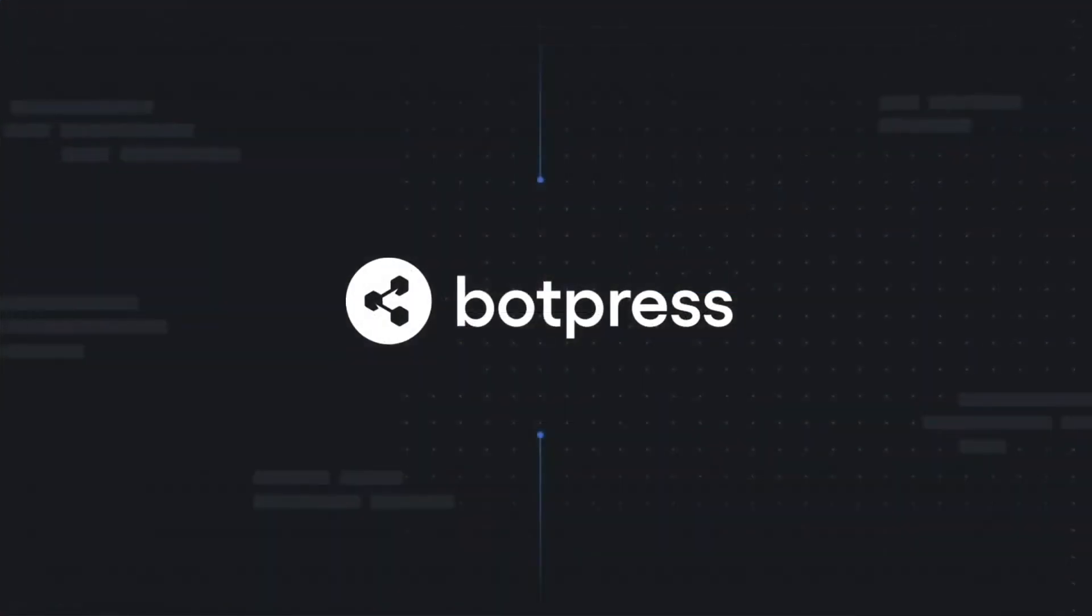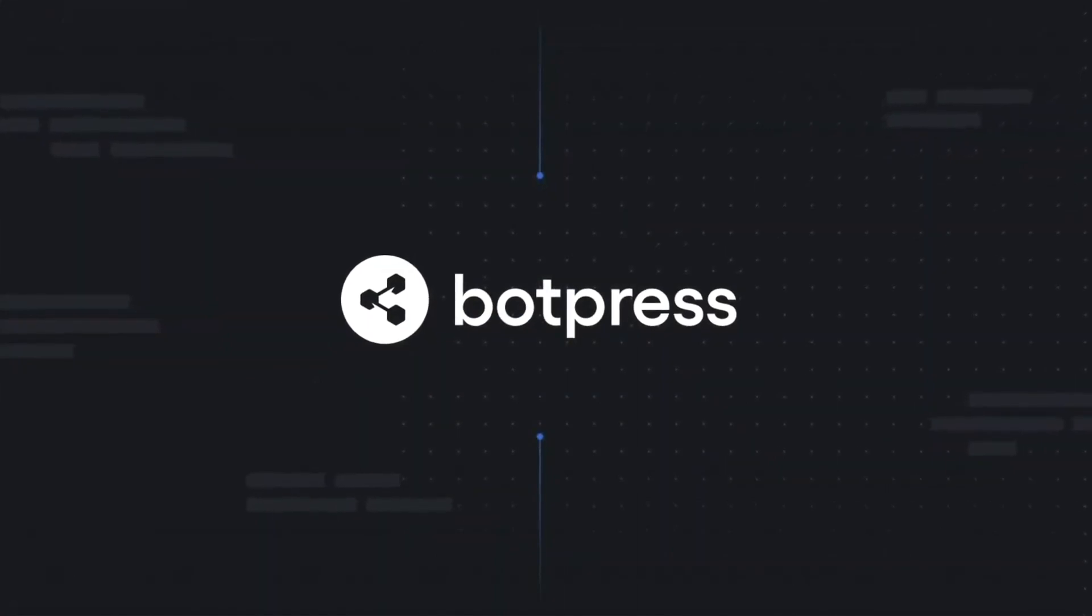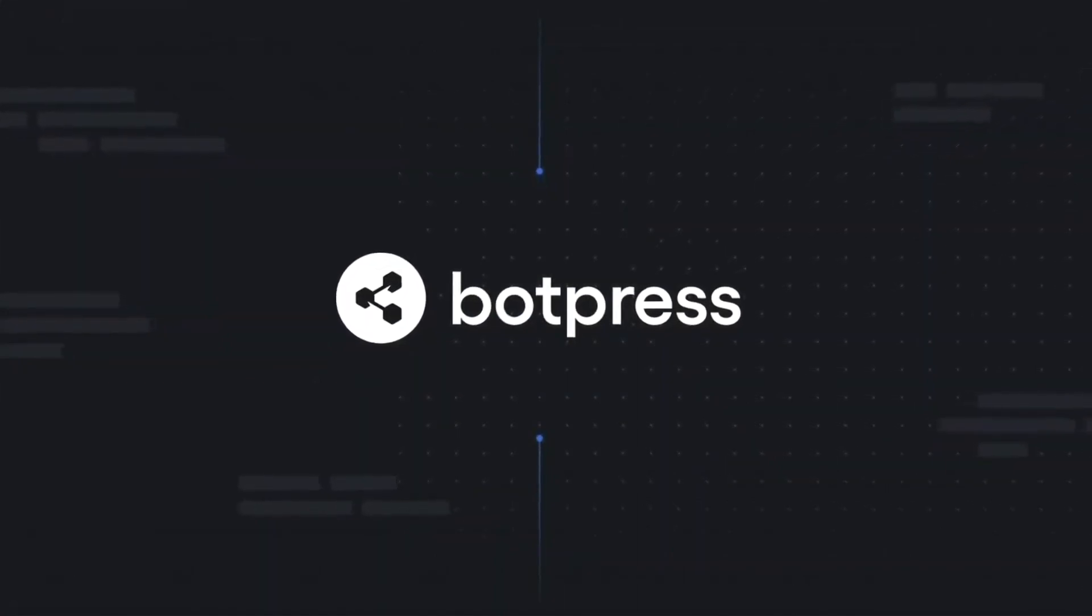If you have any questions about Botpress, please check out our forum. If you have any questions about the video, please leave them in the comments below.